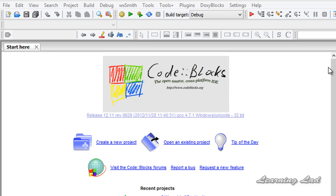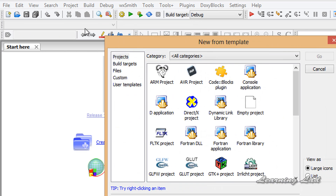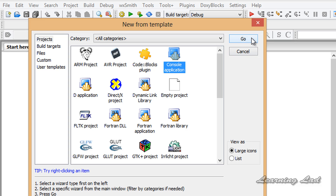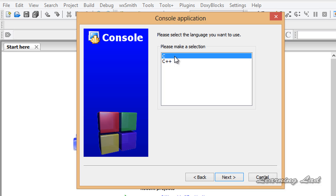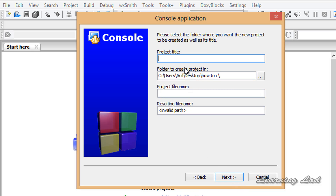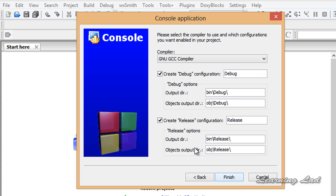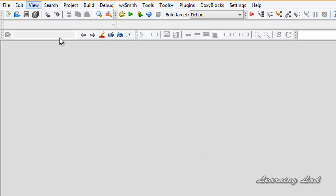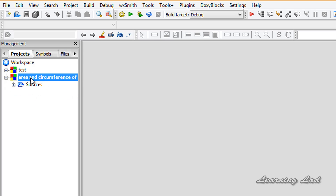Here I'm using the Code Blocks IDE. If you don't know how to download, install, and set up the Code Blocks IDE, please watch my tutorial on it. We're going to create a new project — go to File, New, then Project. Select the Console Application, click Go, then Next. I'm going to select C because we're writing the program in C, then click Next and give the project title: 'Area and Circumference of Circle'. Click Next, then Finish. Go to View, click on Manager, and it will open up the projects in your workspace.